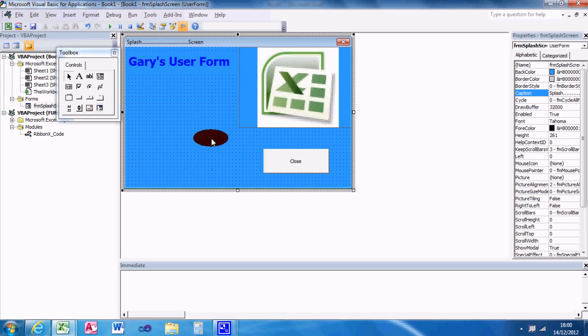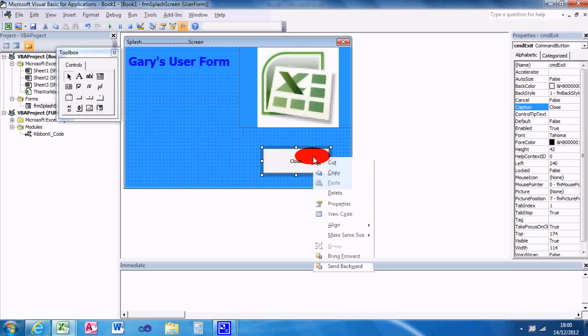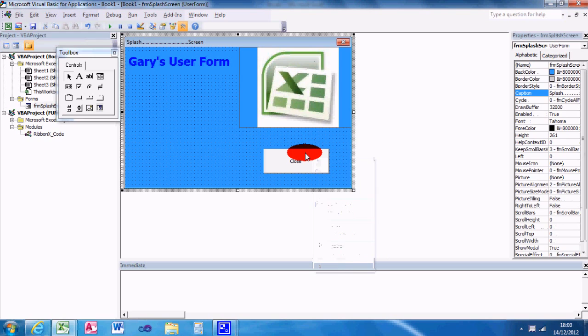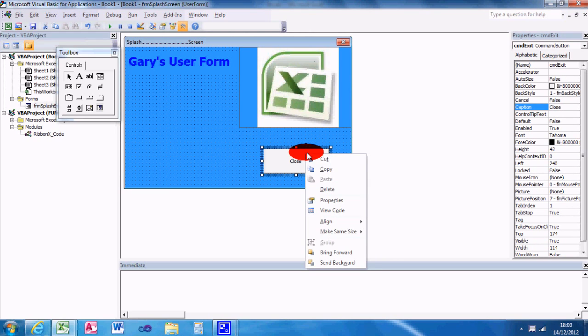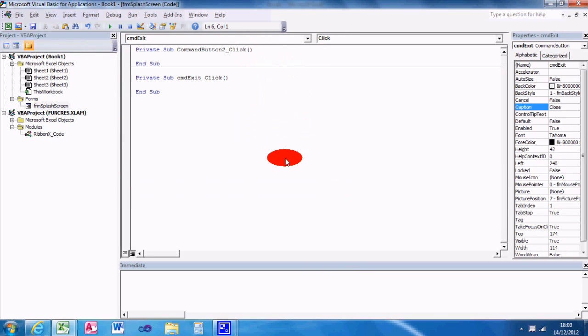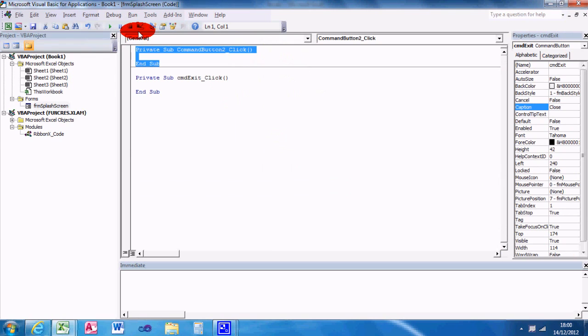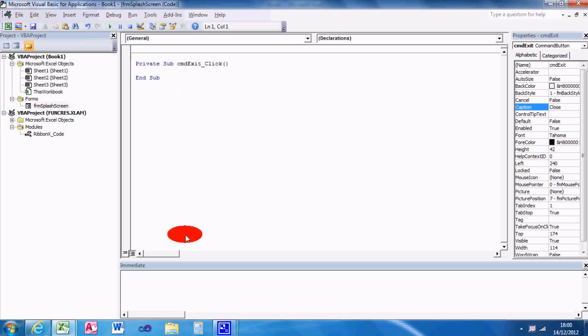So the only thing left to do now would be to handle the close button. So you can either select it with the left mouse button, then right click, go to view code, or you can just double left click on it like that.